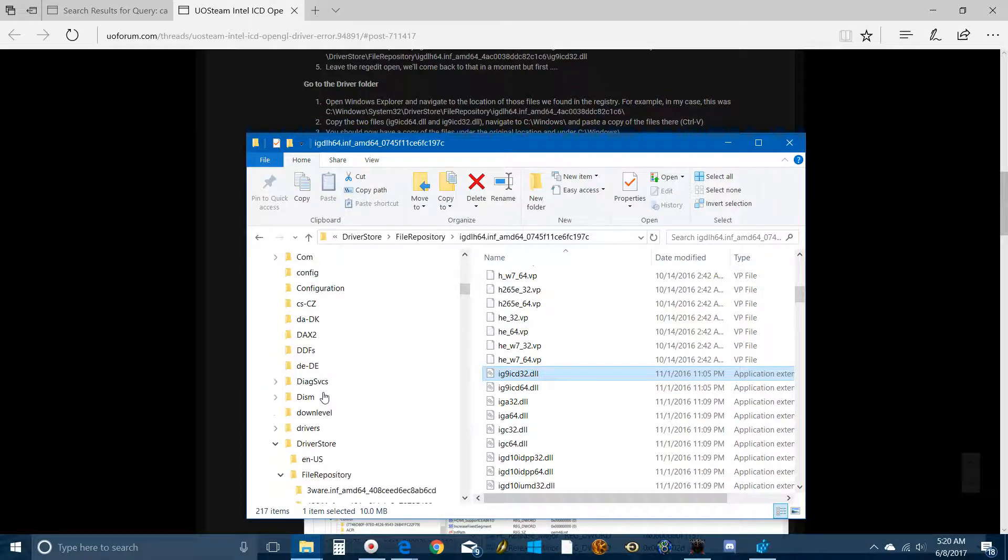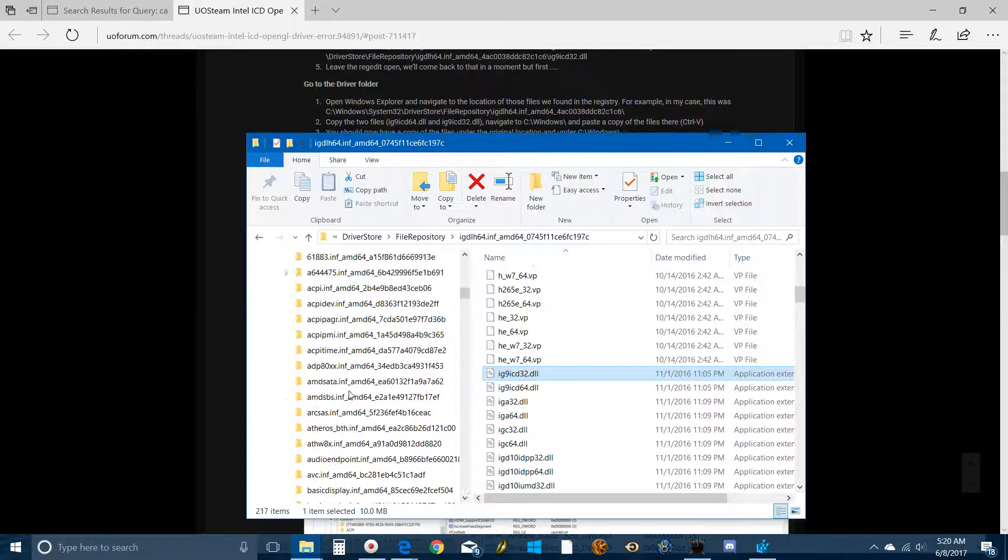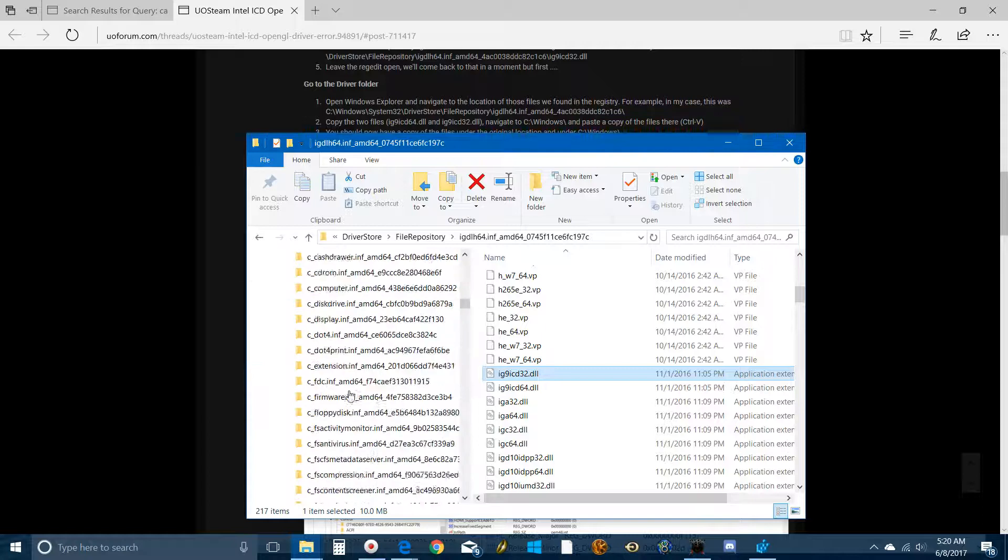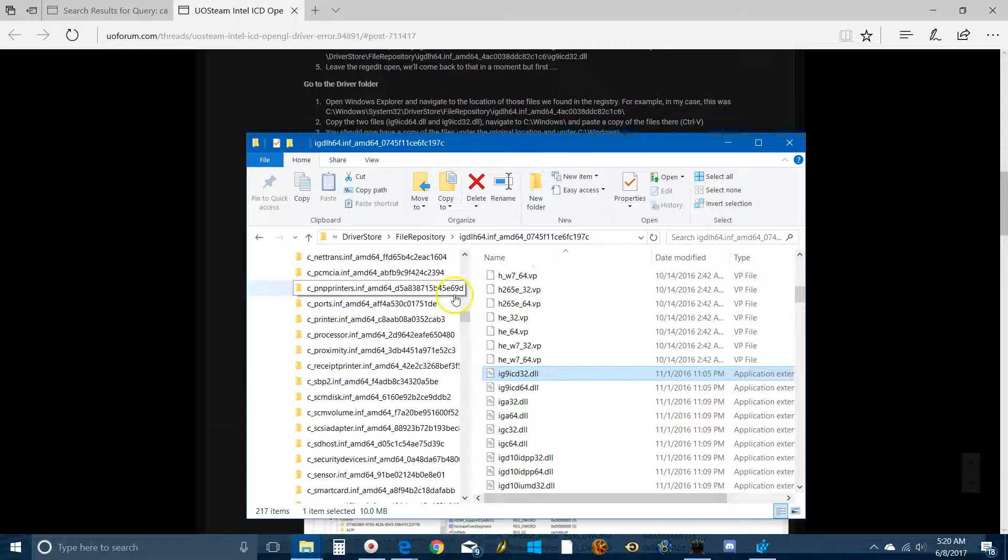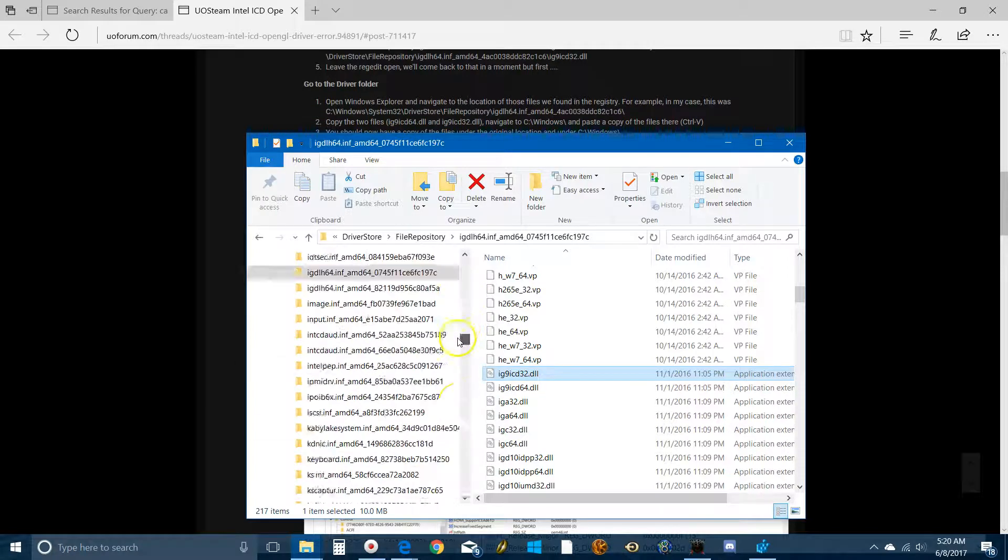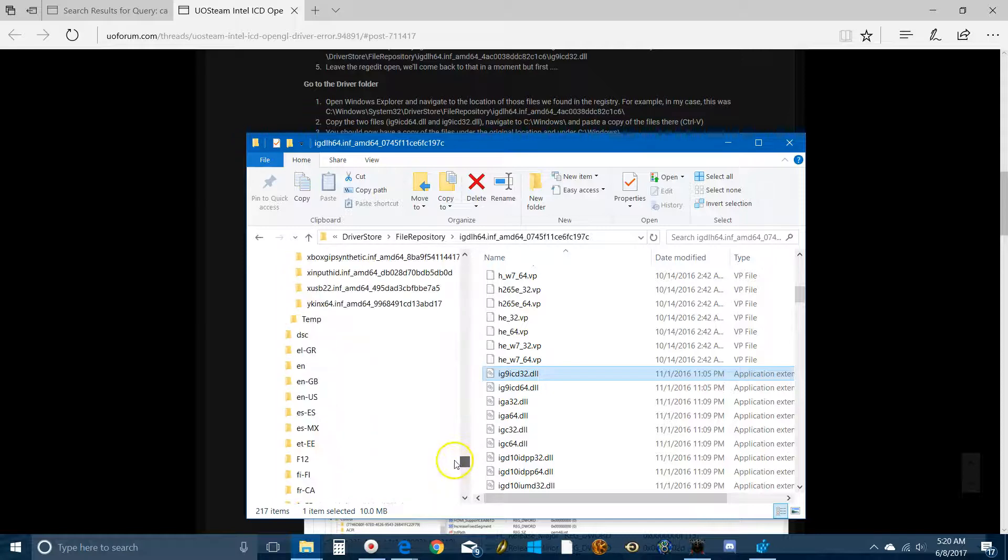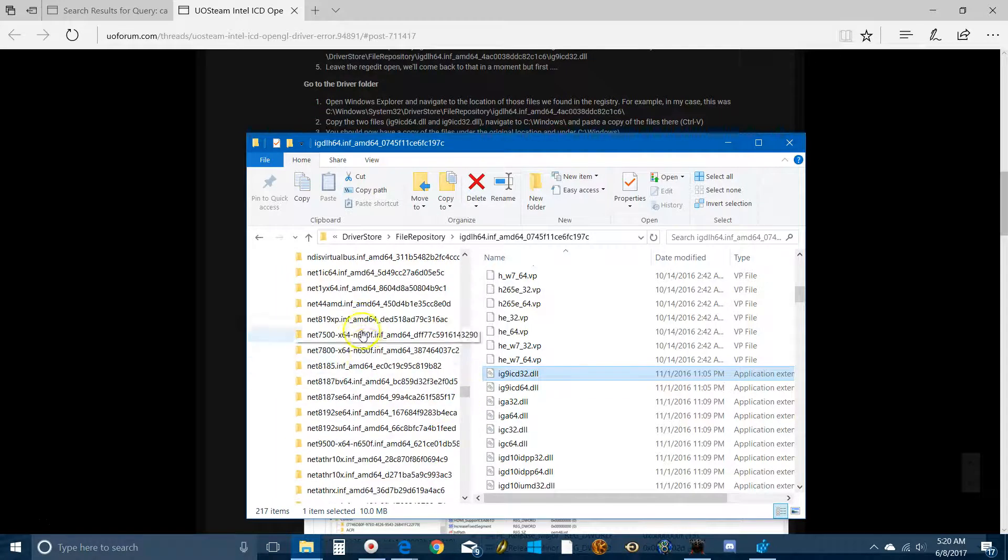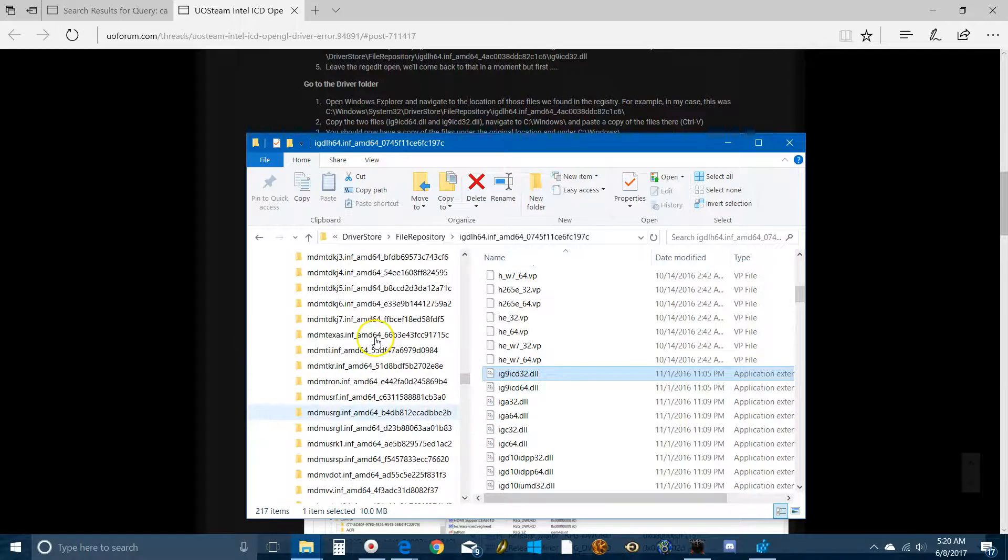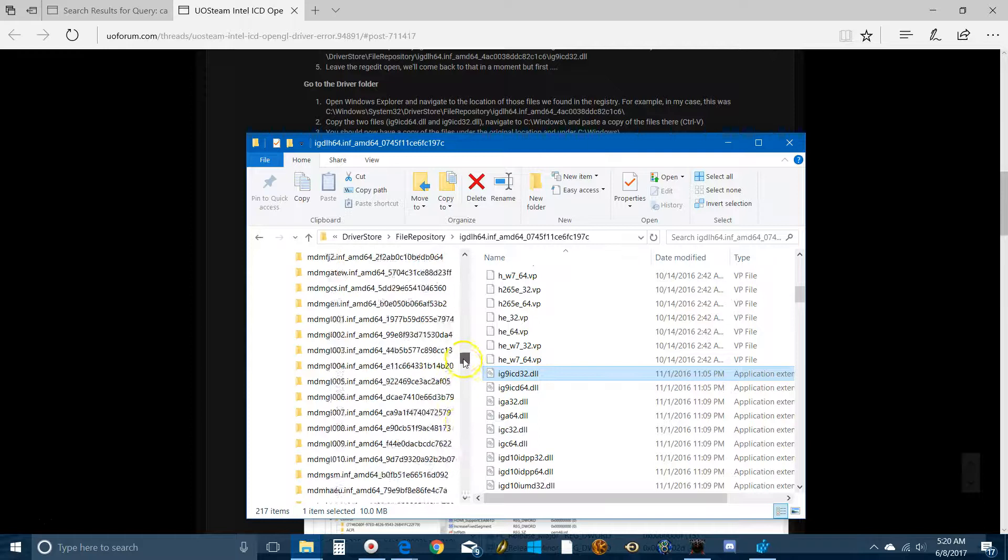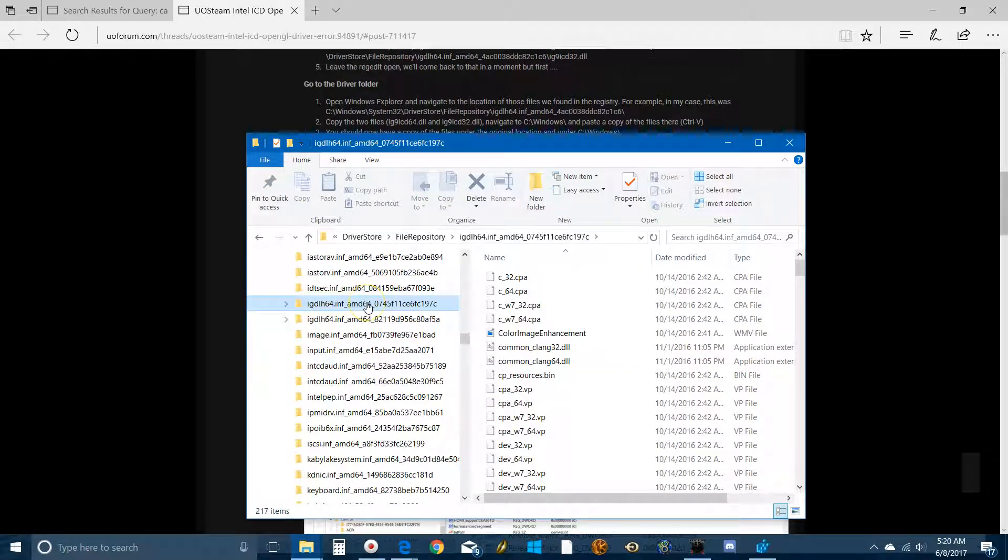System 32. Then open up Driver Store. Then open up the IG thing, which is further down here. Yeah, there's a lot of stuff here, in case you were wondering. I missed it. I have to scroll back up. It's IG. There it is. Open that up.